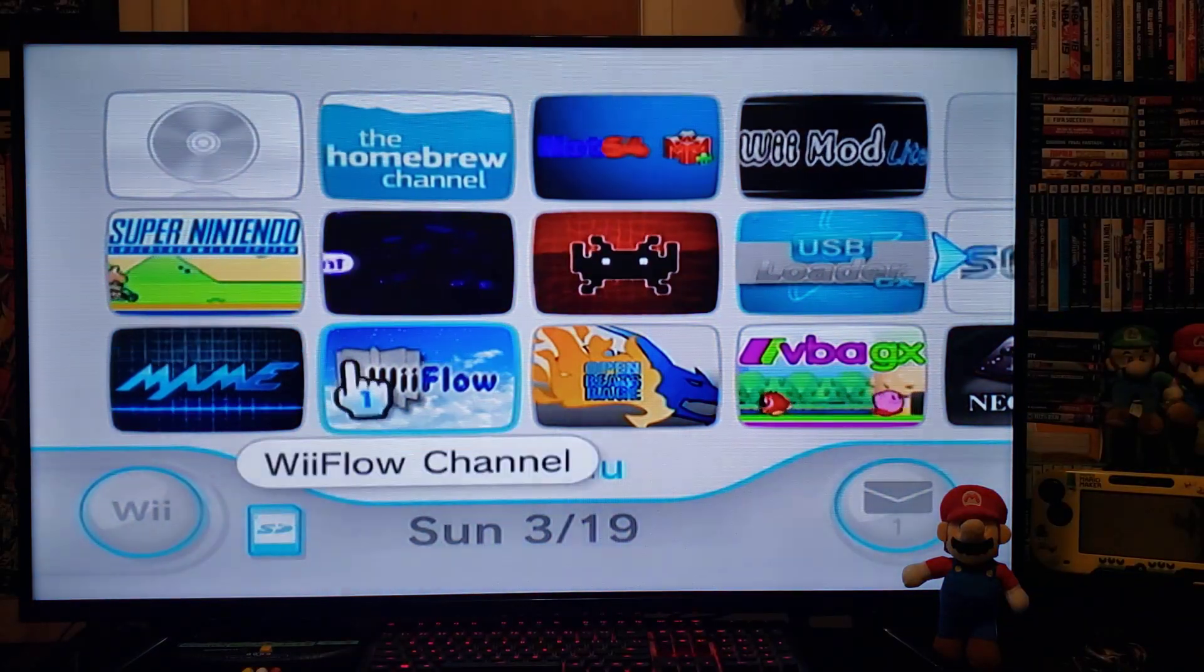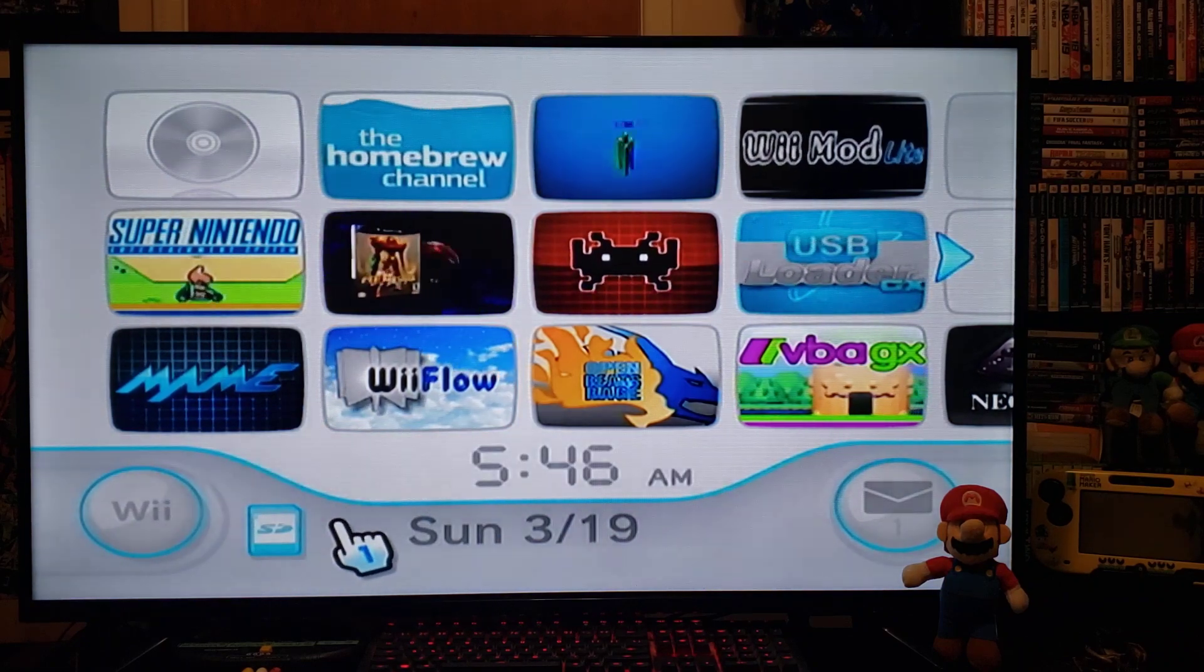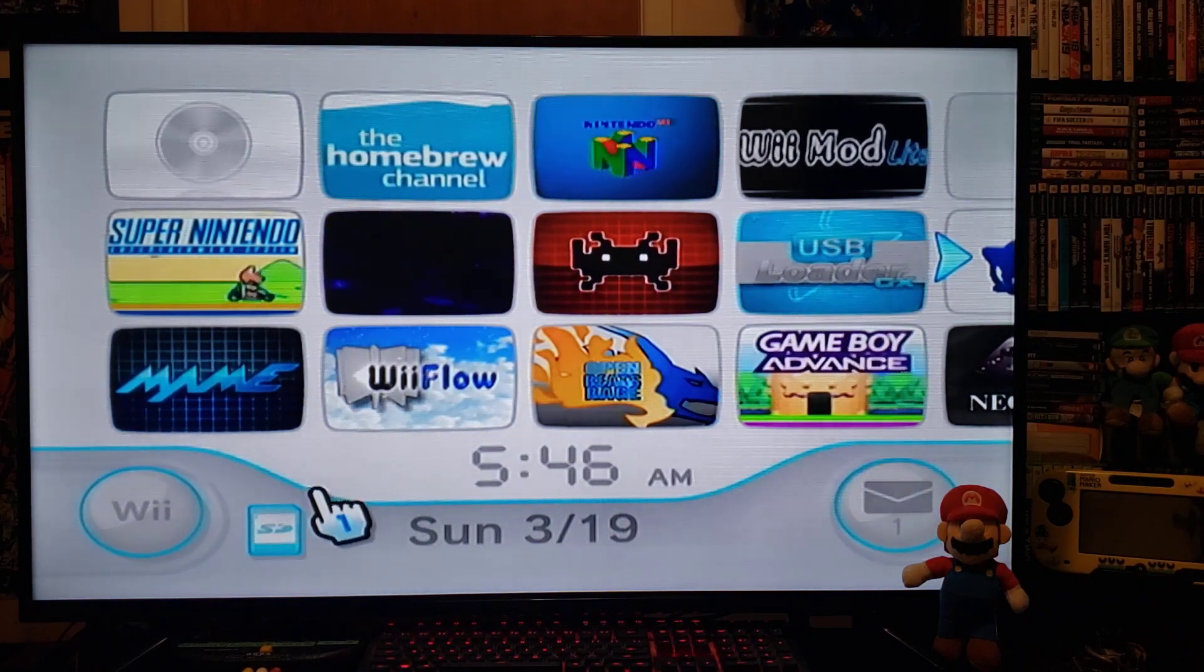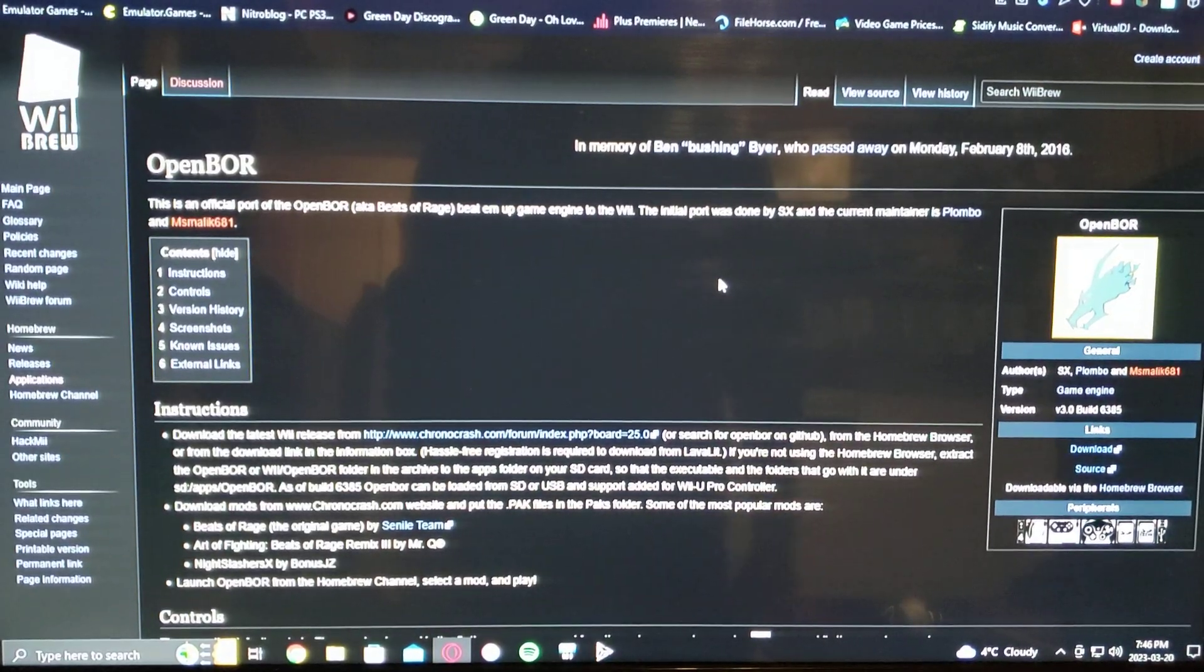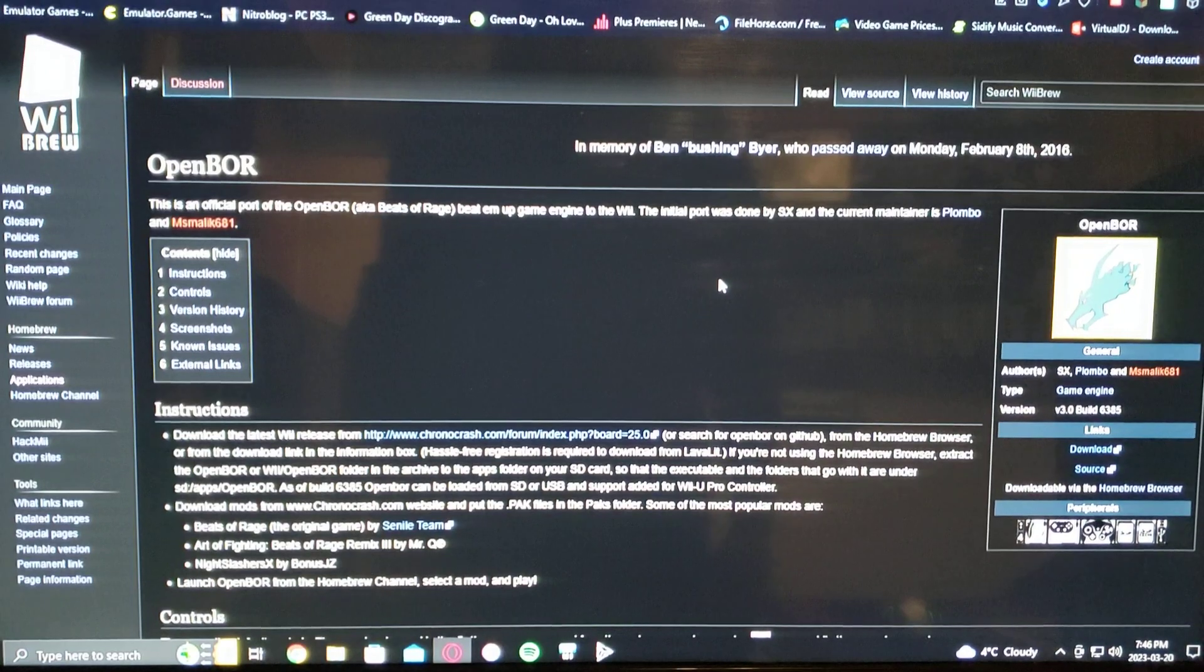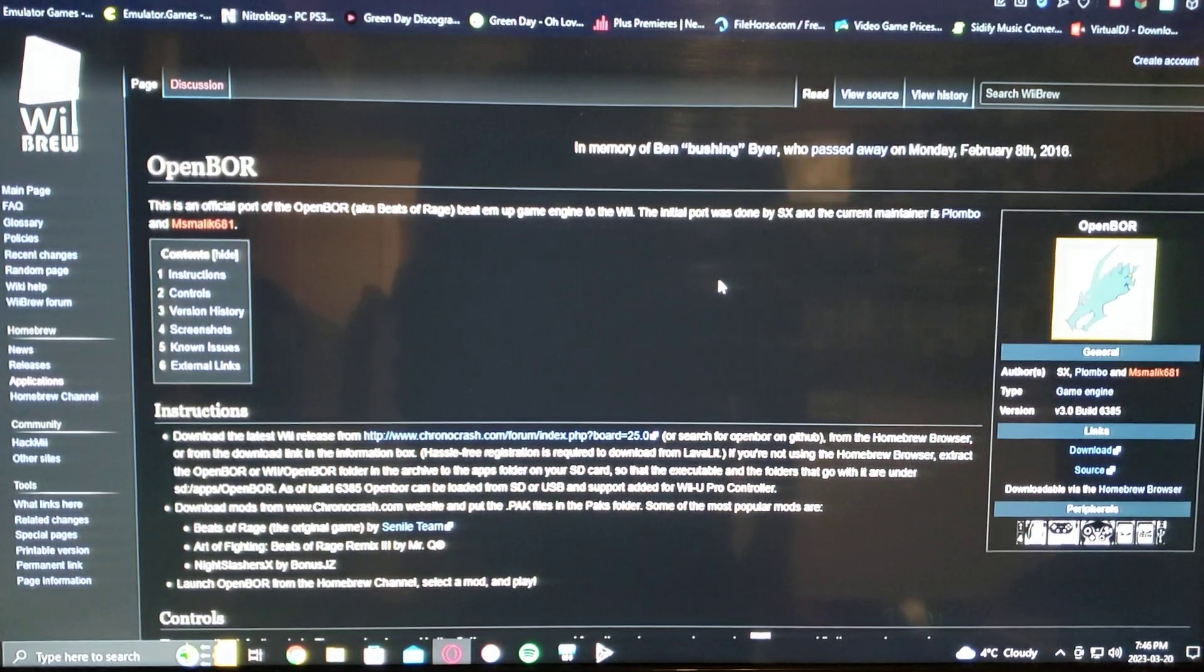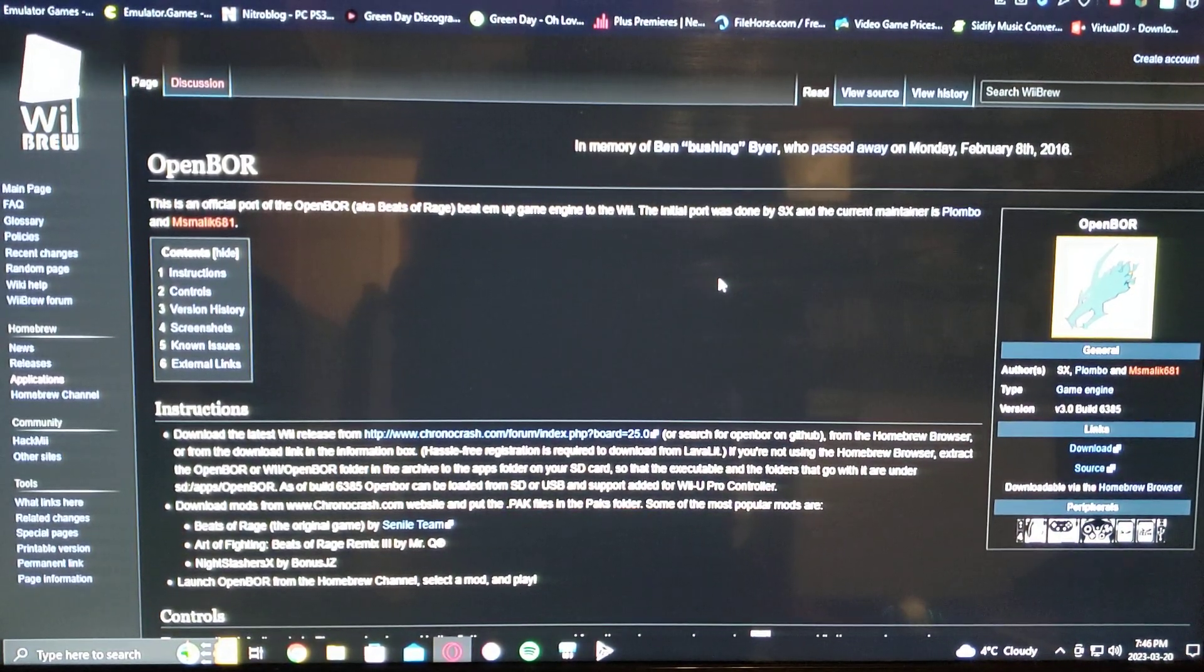Now we'll go over on the PC and I'll give you the one link for the OpenBore emulator. Okay, now over on the PC, I'm only going to leave you one link which is for the emulator under the wiibrew.org website.